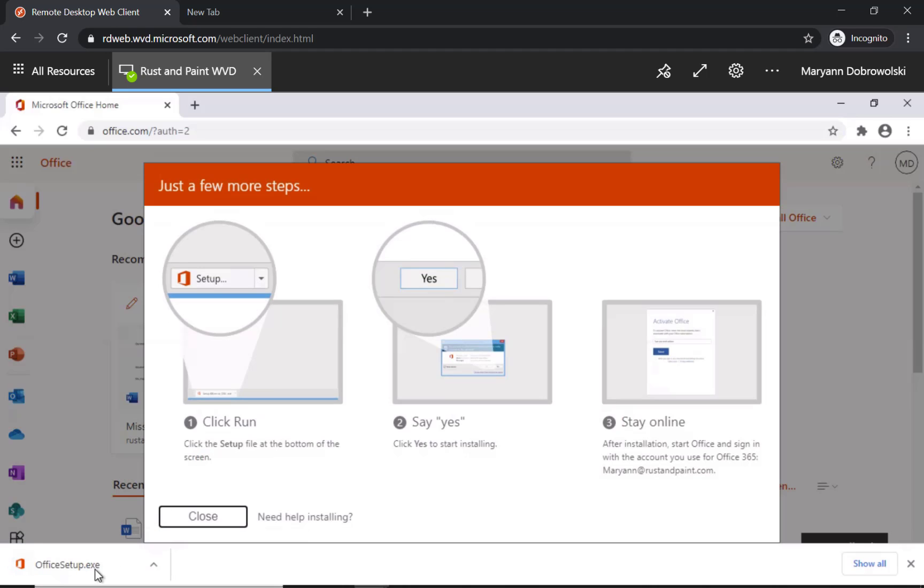As you can see the setup application was automatically downloaded to my computer. If you don't see this bar at the bottom just look in your downloads folder. If you do just click.